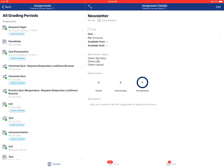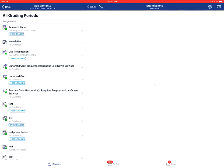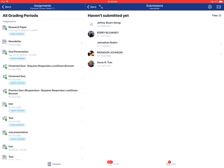To view submissions for the assignment, you'll tap on the submissions link. And this is how to view assignments in the teacher app on an Apple device.